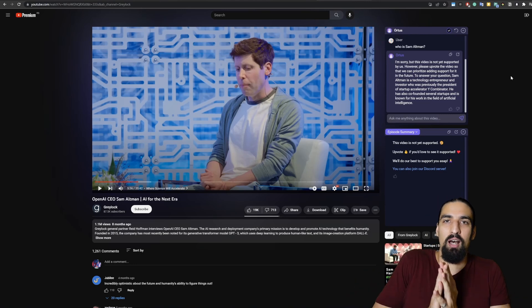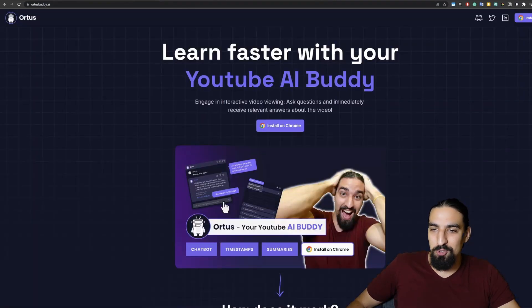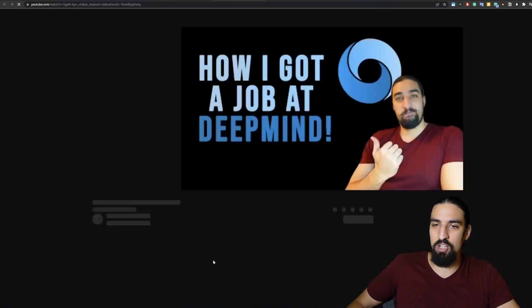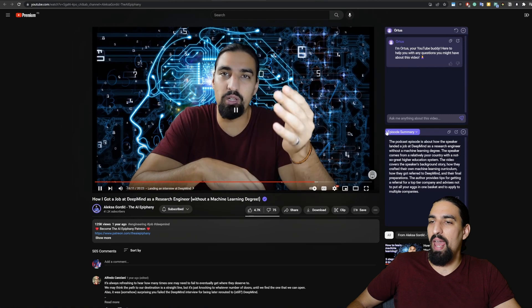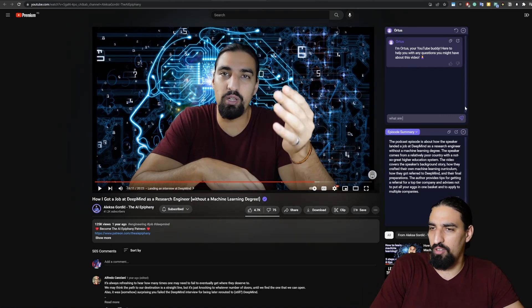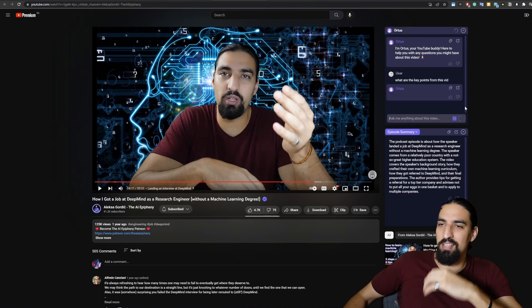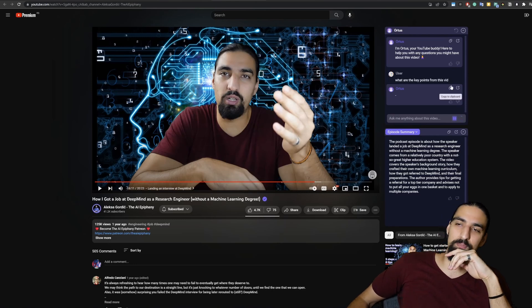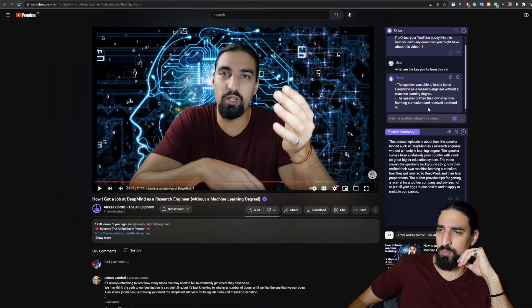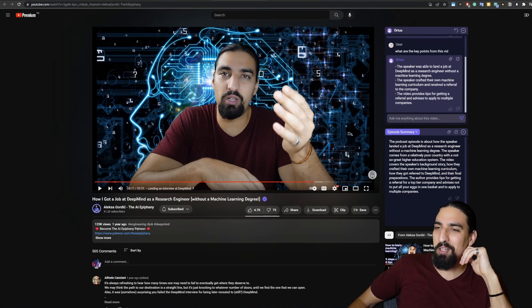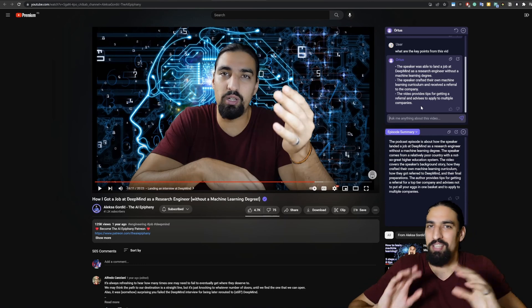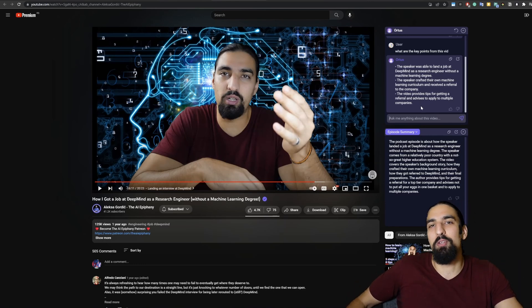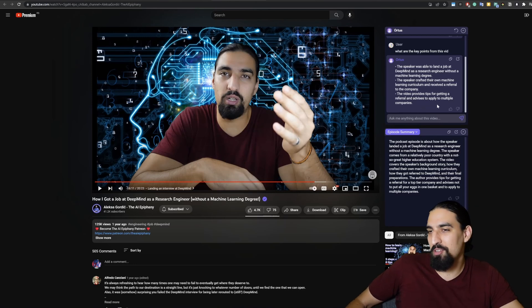That's a TLDR. I want to quickly mention that my YouTube channel is also supported. So if you go here and click here, you'll be taken to this video, for example. And then if we ask what are the key points from this vid, let's see what it says. And we can maybe end up on that note. The speaker was able to land a job at DeepMind as a research engineer without a machine learning degree. The speaker crafted their own machine learning curriculum and received a referral to the company. The video provides tips for getting a referral and advice to apply to multiple companies. This is just like, I know I'm going to be using this to just boost my learning. And I hope you're sharing the passion that I have here.